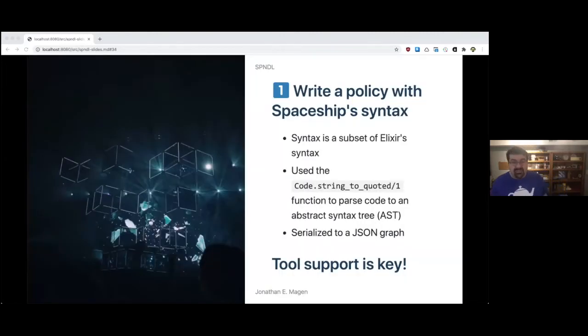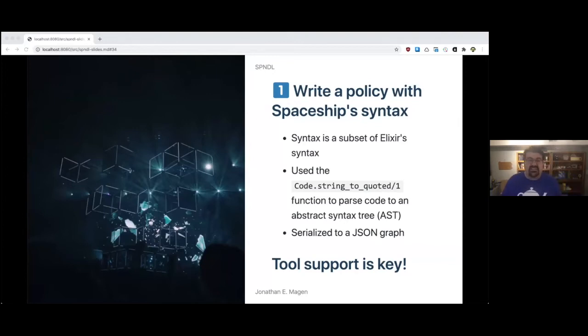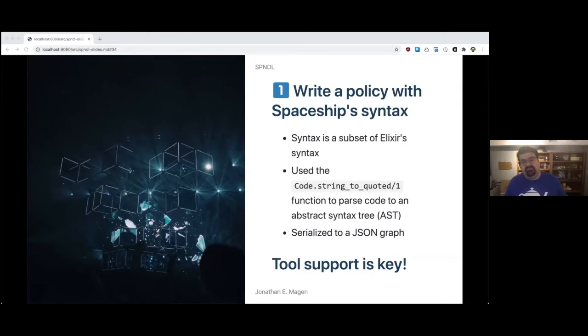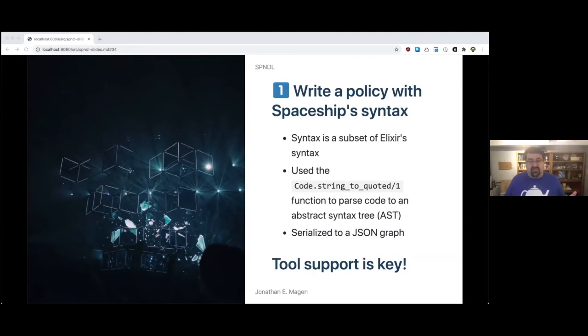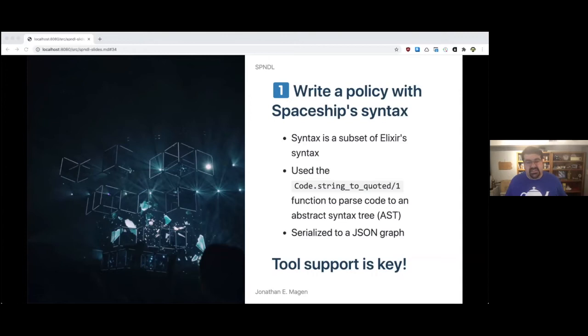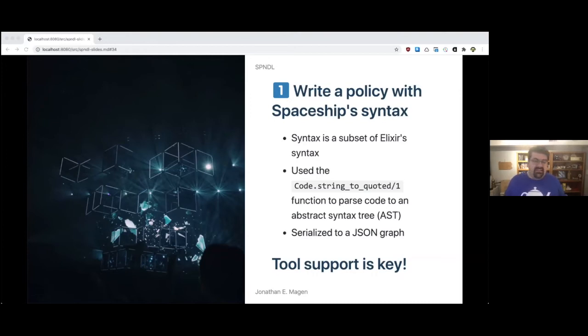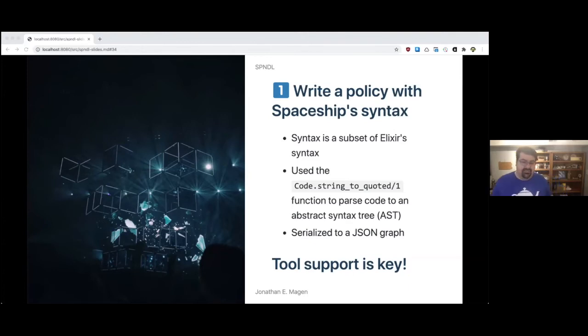Write a policy with Spaceship syntax. The syntax is a subset of Elixir syntax. Elixir is a programming language, usually used for pretty high reliability, high availability software because of its lineage. It used this wonderful function in the code module called string to quoted that parsed code to an abstract syntax tree, and then you could serialize that to a JSON graph. The reason we chose Elixir syntax was because if you create a new DSL from scratch with new syntax, then no editors support it. But almost every editor out there - VS Code, Emacs, even Vim - they all have modes for Elixir already.